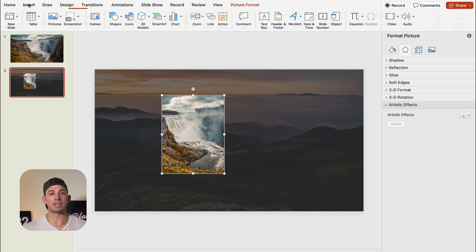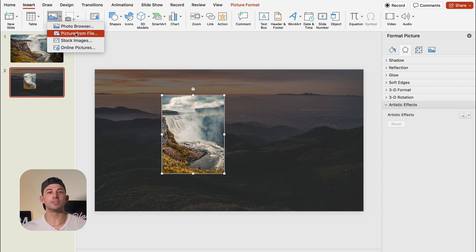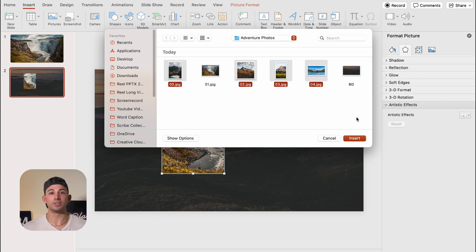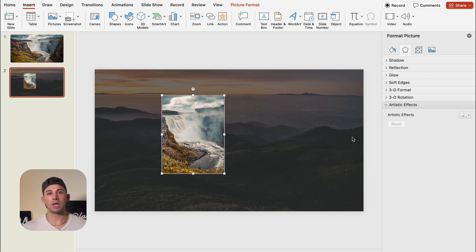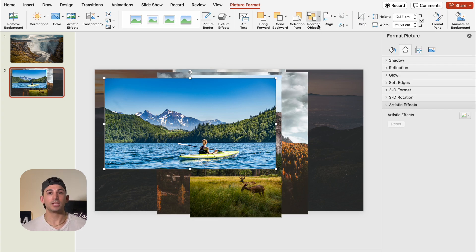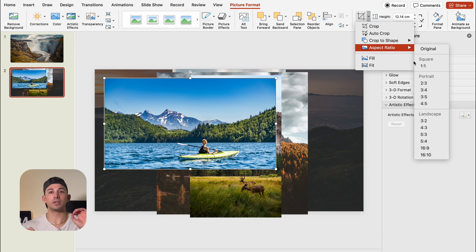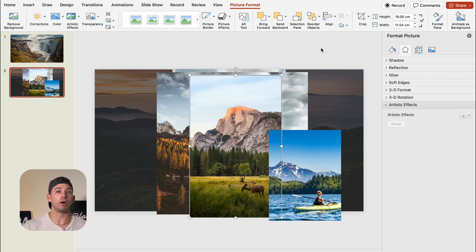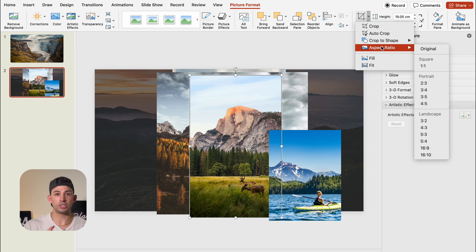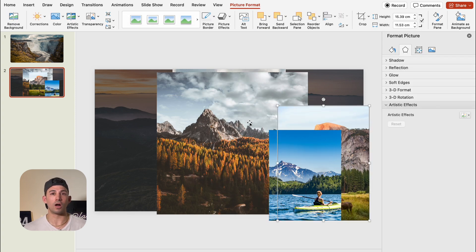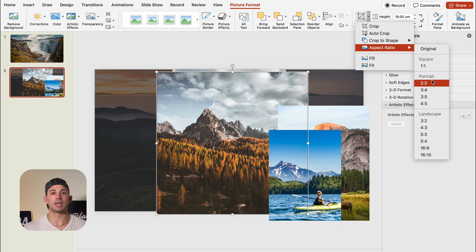Now we're going to insert the rest of the pictures. To insert multiple images, all we have to do is hold Control or Command and then select multiple images. I'm going to skip picture one since we already inserted it, but I'll insert the other four images. Once inserted, let's crop all pictures to a 3 to 4 ratio — click each image, click Crop, and go with an aspect ratio of 3 to 4. I'm going to move the finished ones to the side so I can easily select my uncropped pictures.